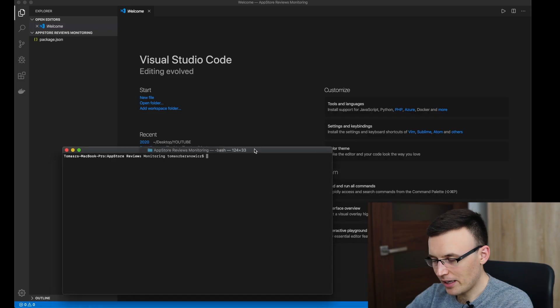Hey, it's Tom and today we're going to build a Node.js app that will monitor reviews in the App Store. When a new review is detected, the app will send us an email with information about that new review. Okay, so let's jump to the code.